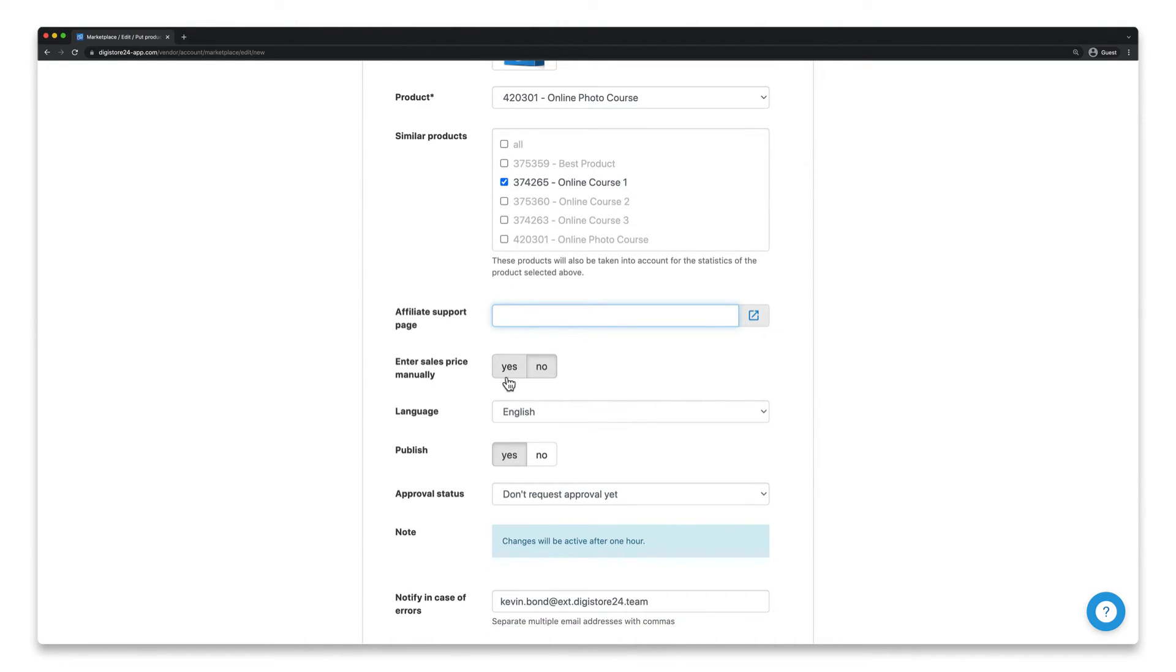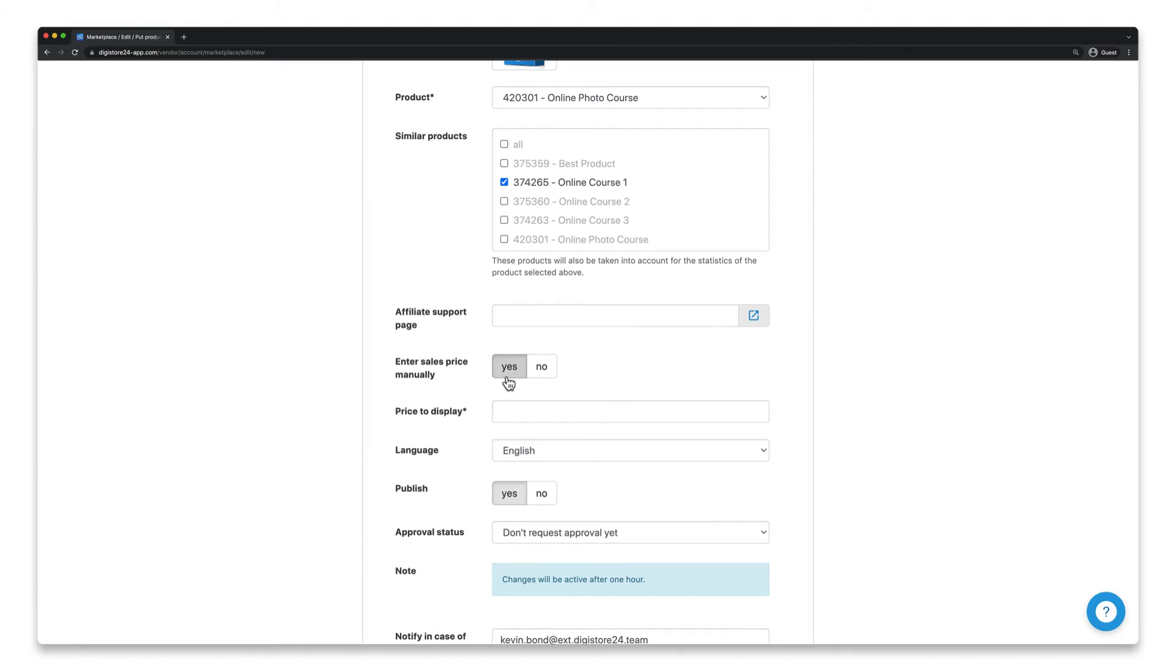This feature should only be of interest to advanced users. If you click on yes, you can specify the sales price for your entry yourself. If you're in doubt, however, I would recommend not changing anything here and clicking on no.